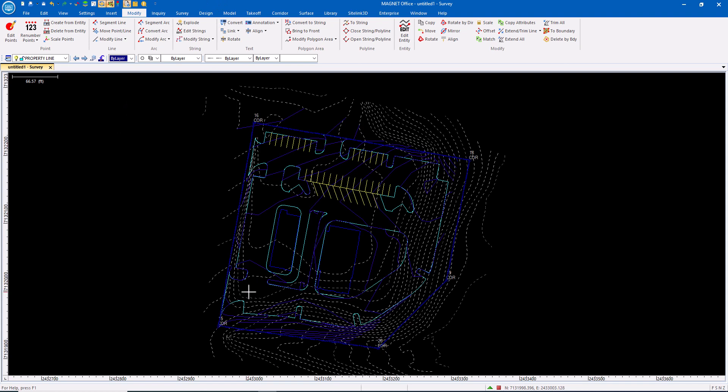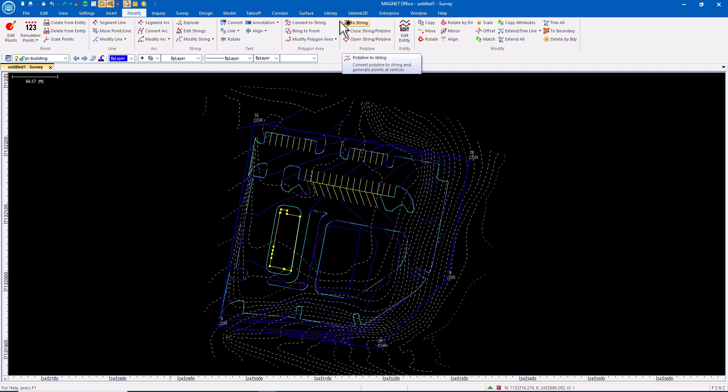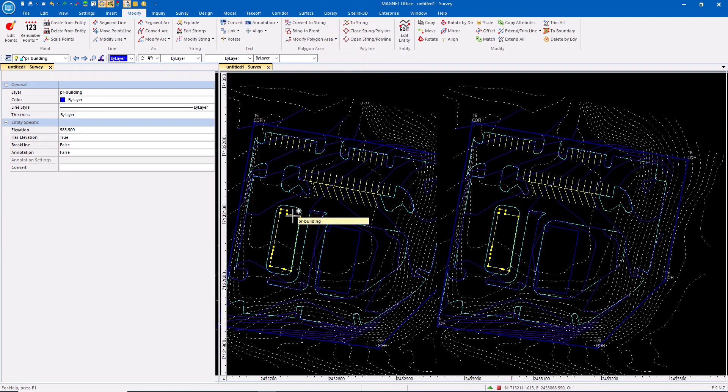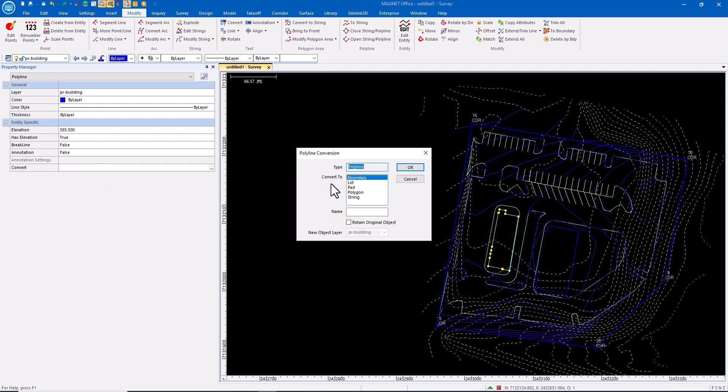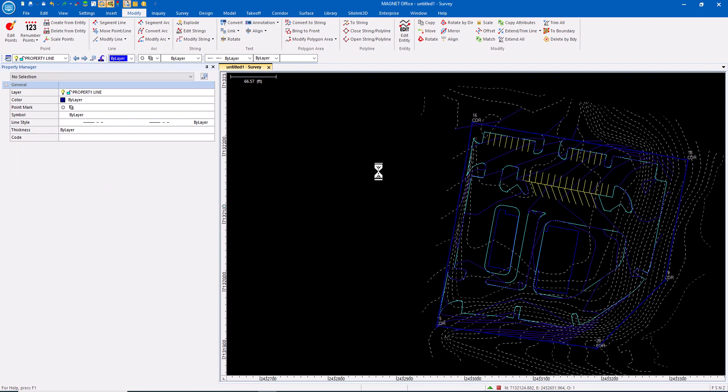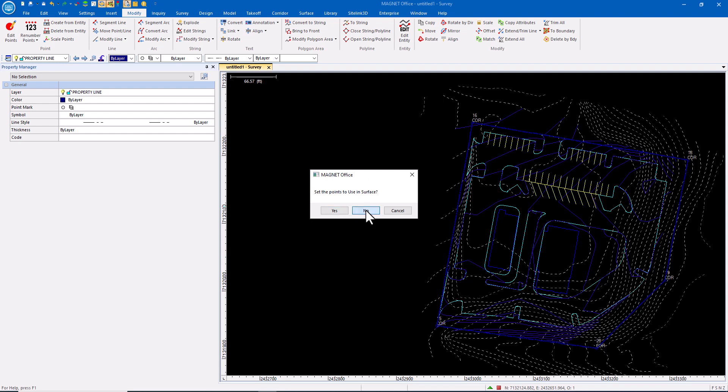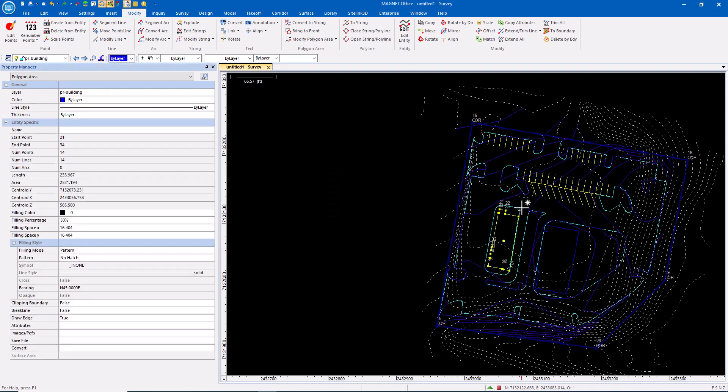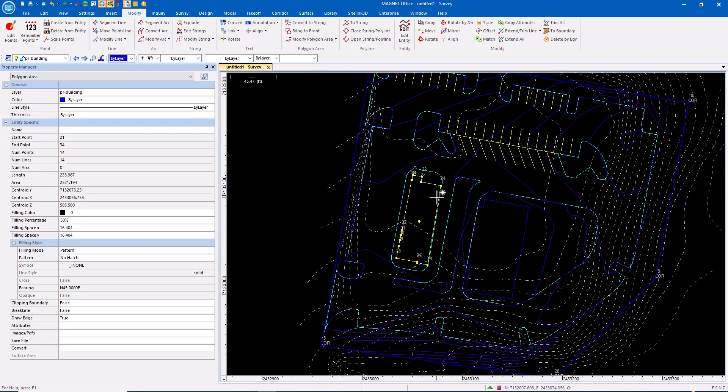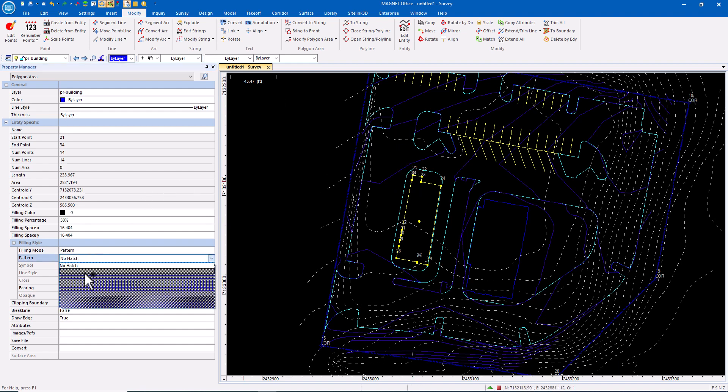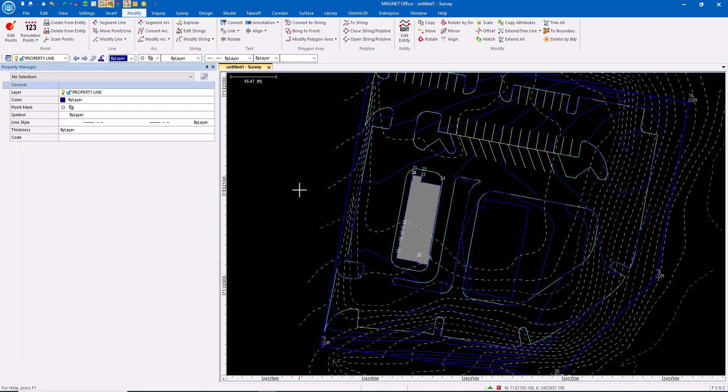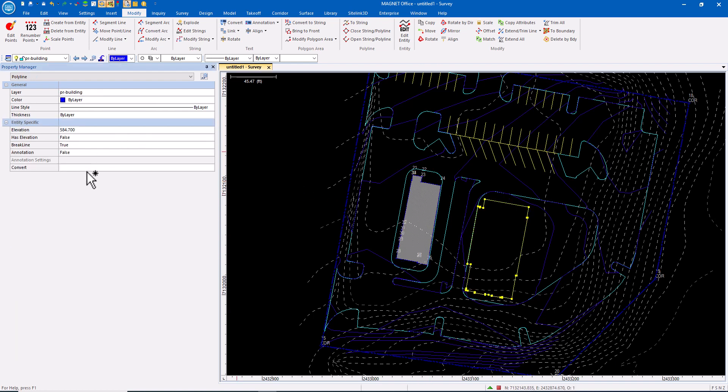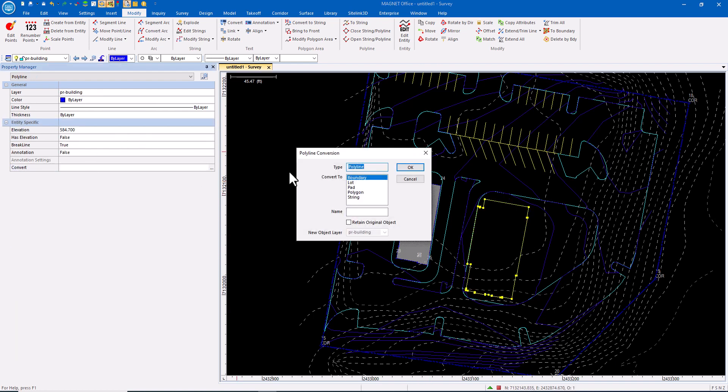To throw another element into this mix, we can look at polygons. I have tools under Modify to convert different entity types. I can also do this by double-clicking and saying Convert. Let's convert this building to a polygon. I'm not going to set points to use in surface—I'm not really interested in the points per se. What I want to do is apply hatching. I want to shade this building in, and I can do that by converting it to a polygon. I'll set the pattern, and now that polygon is shaded.